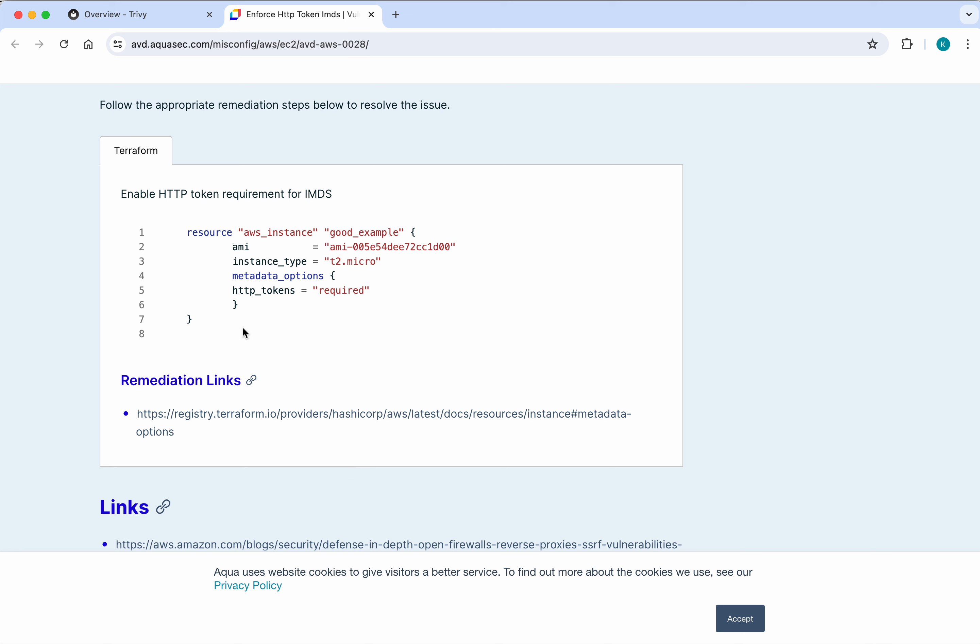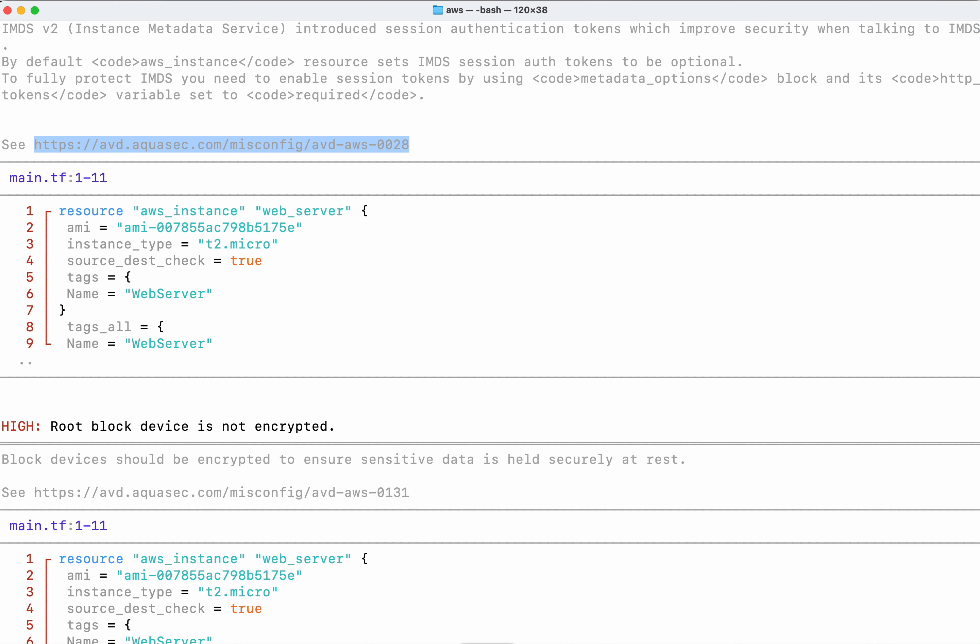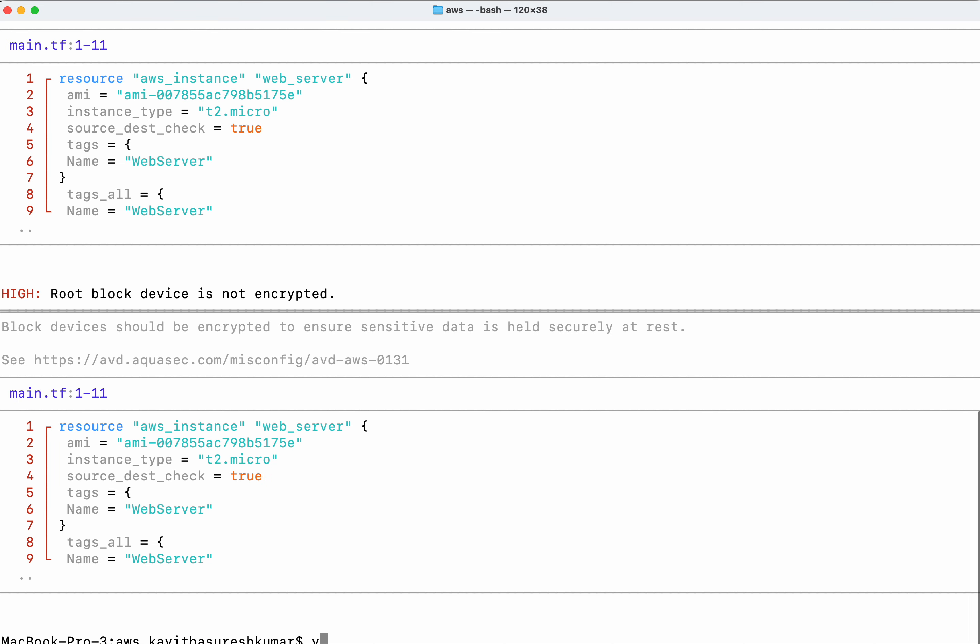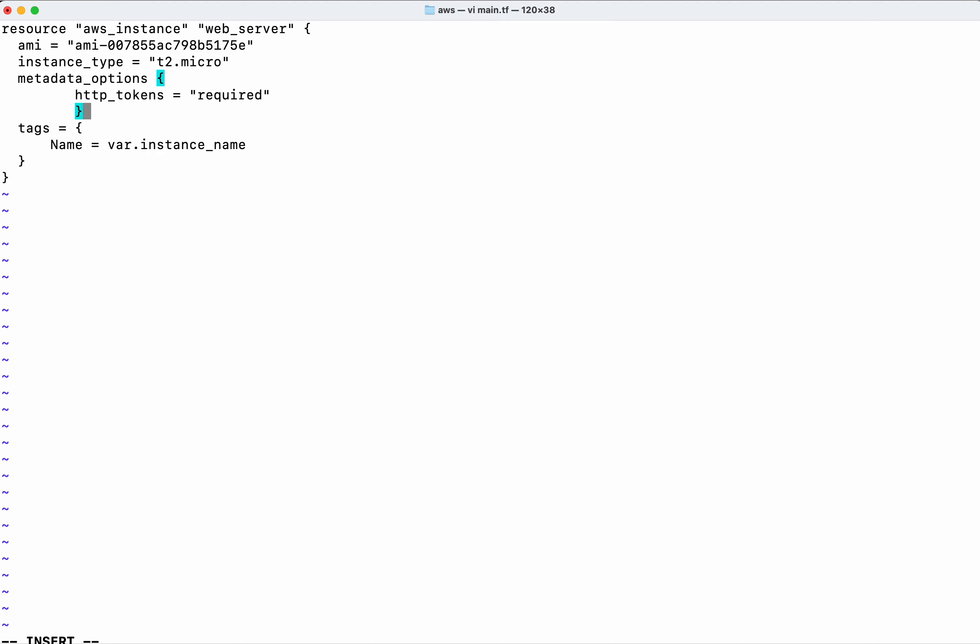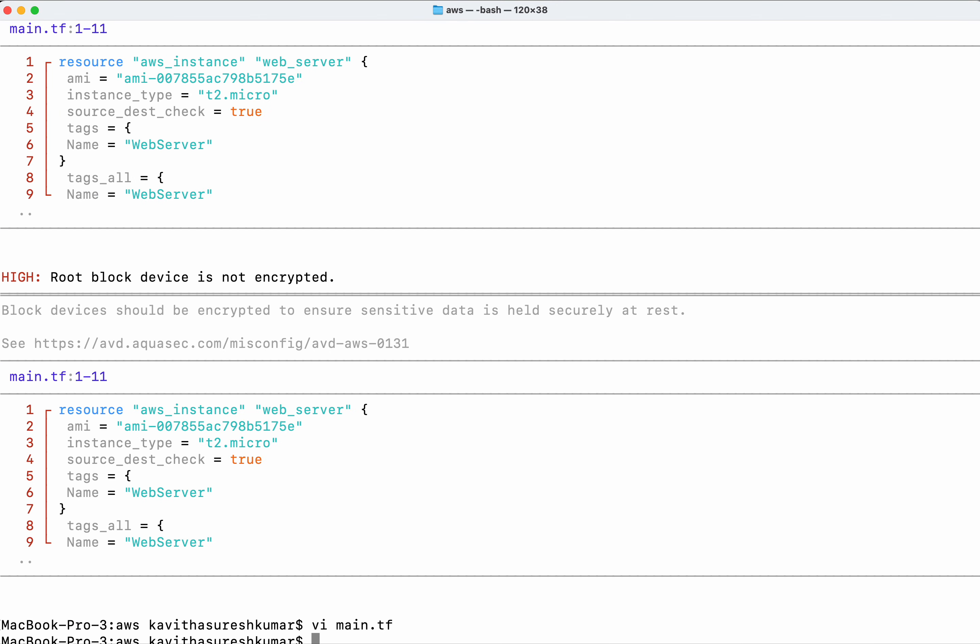I'll copy this recommendation. Since the problem is in main.tf, I'm going to add the recommendation there and save the changes.